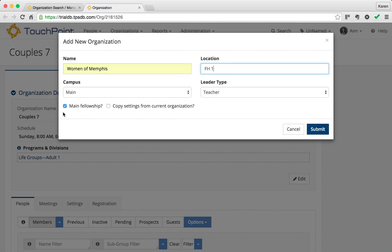The leader type is Teacher. It is a main fellowship class, and you want to read about what that is. That's the one class you expect all your members to be involved in, whether it's Sunday School, Community Group, Life Group, or whatever. They wouldn't be in more than one.